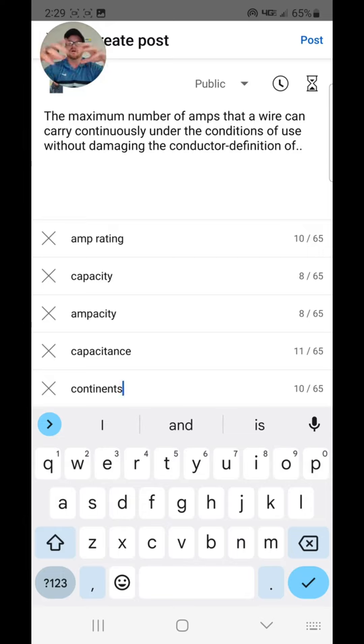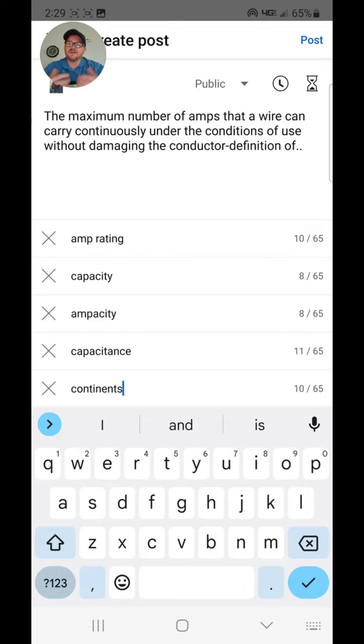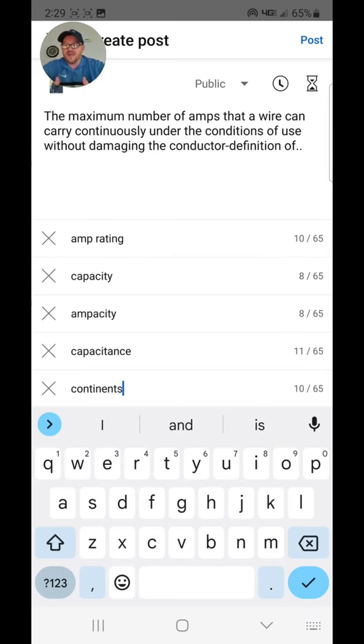Well, after we look for a few minutes, we're going to find that the answer to this question is actually ampacity. So the ampacity of a conductor is the maximum number of amps that it can carry continuously without damaging the copper itself or the insulation or the jacket that's protecting it.